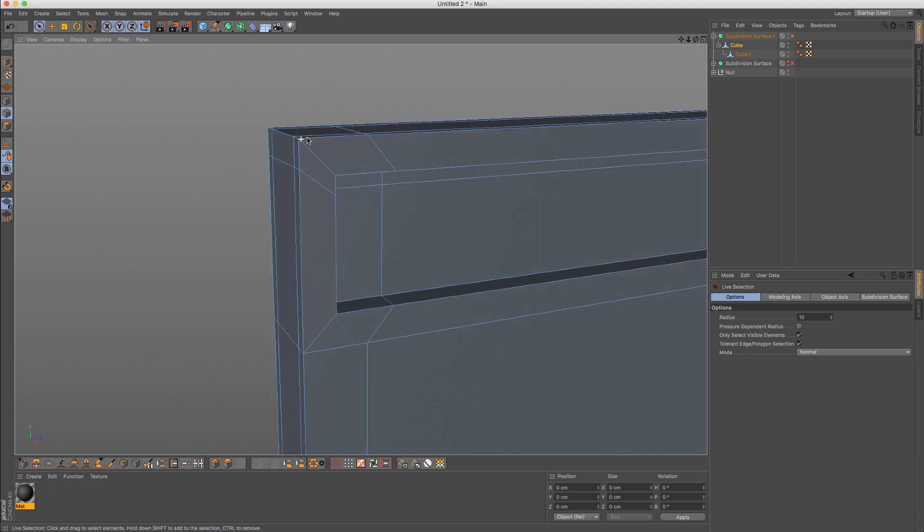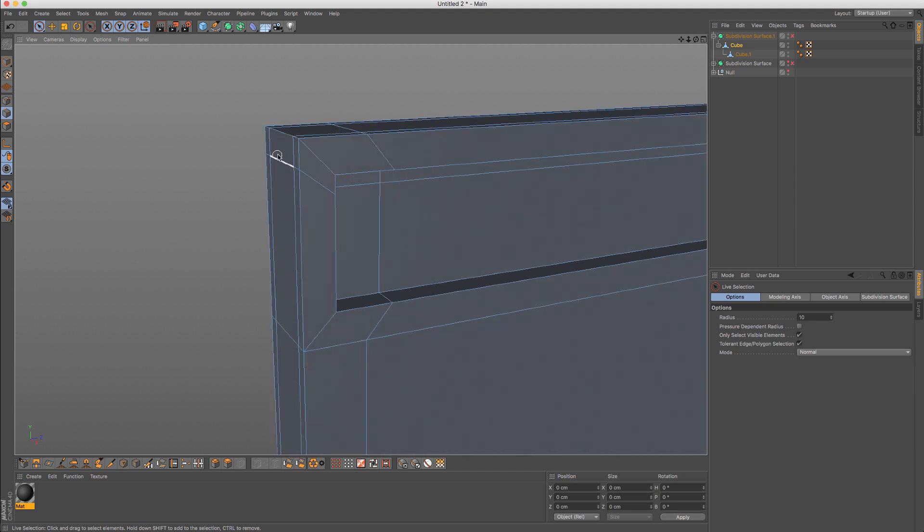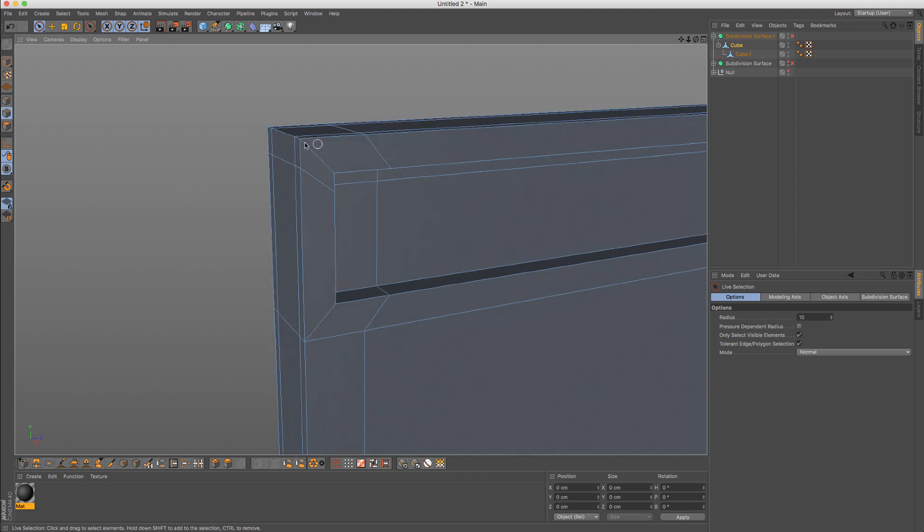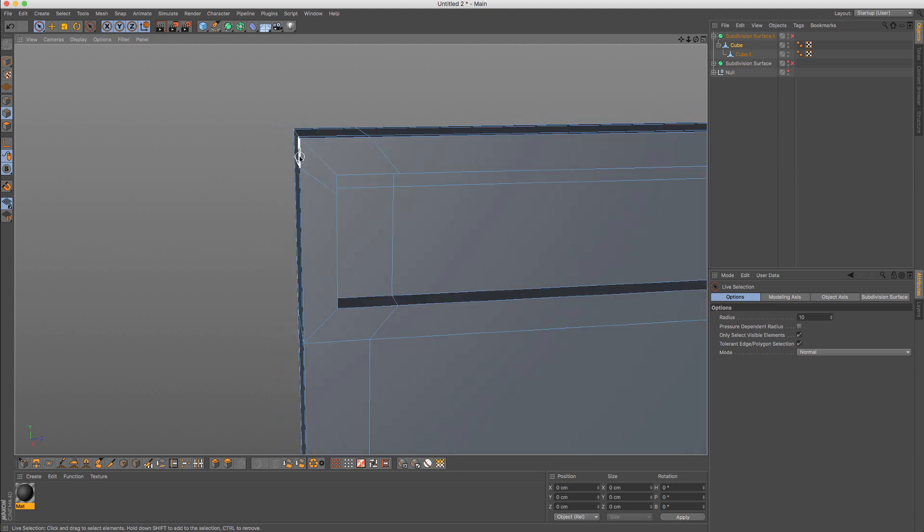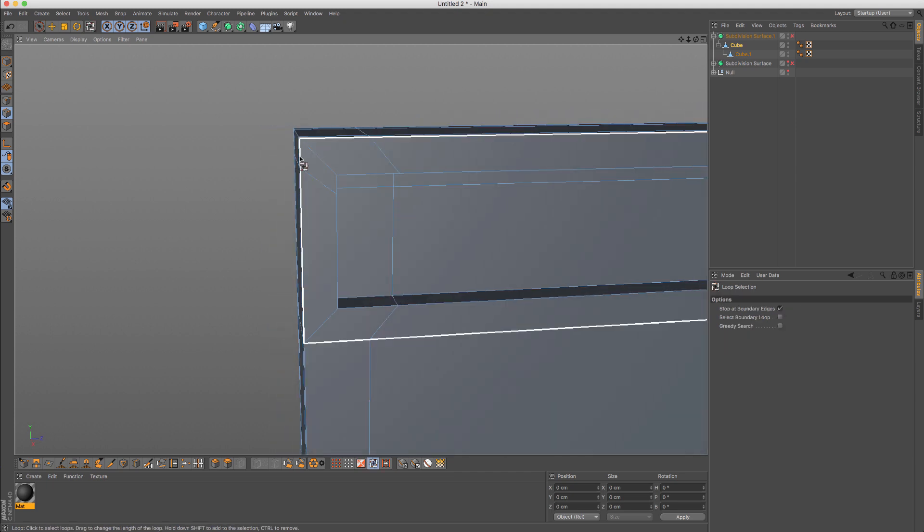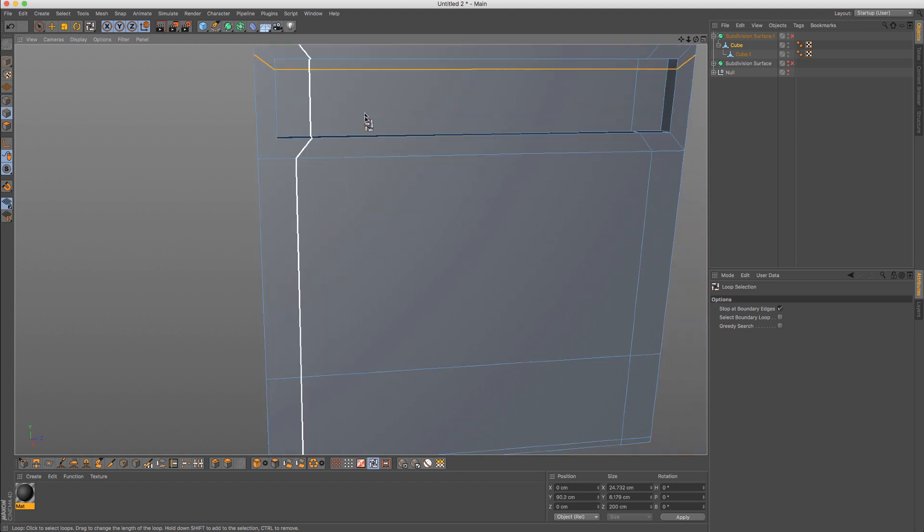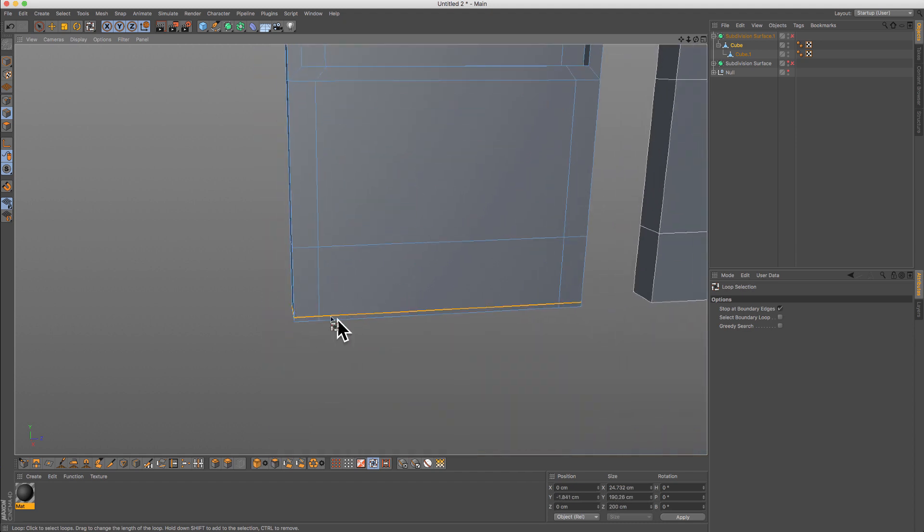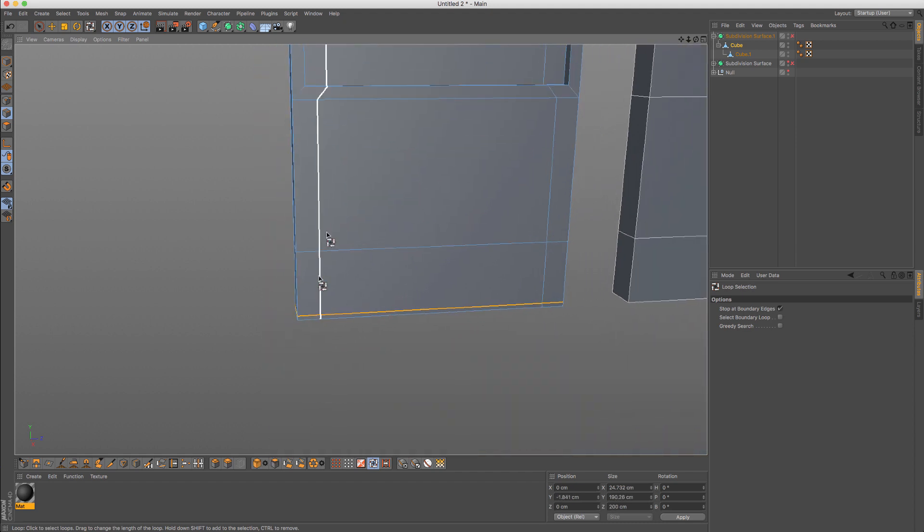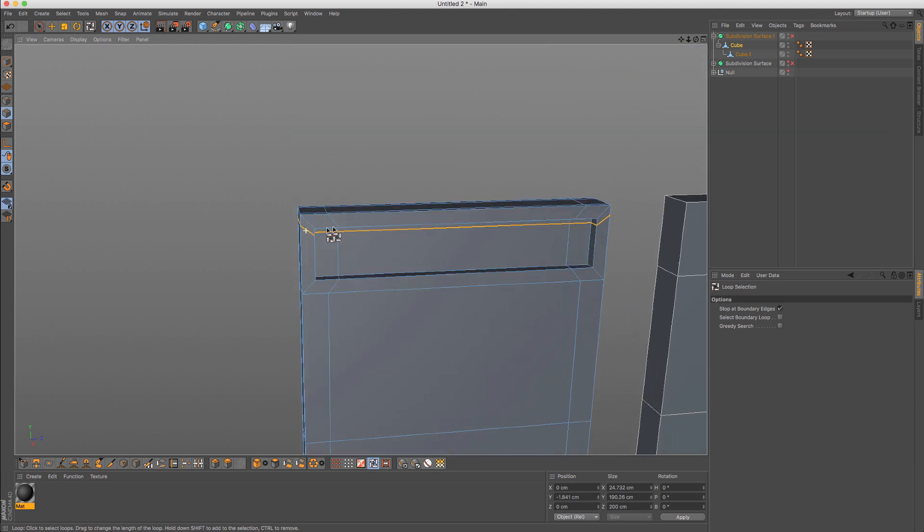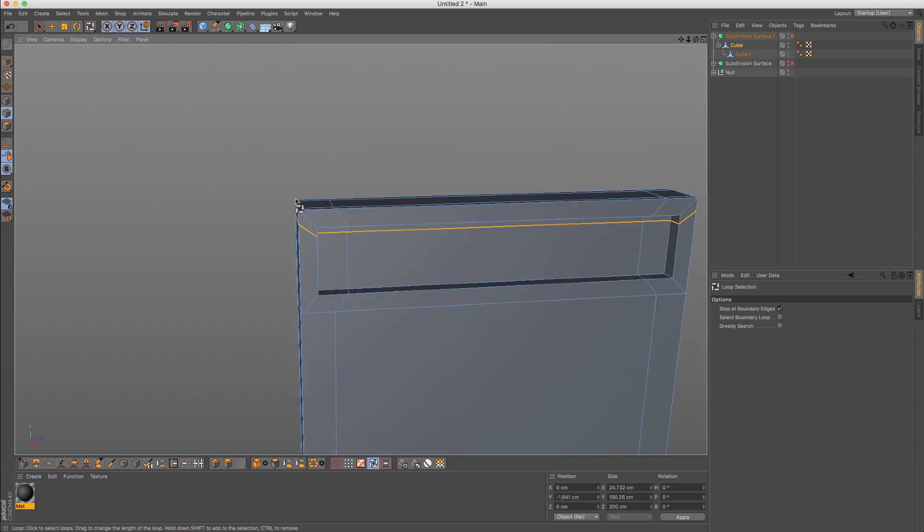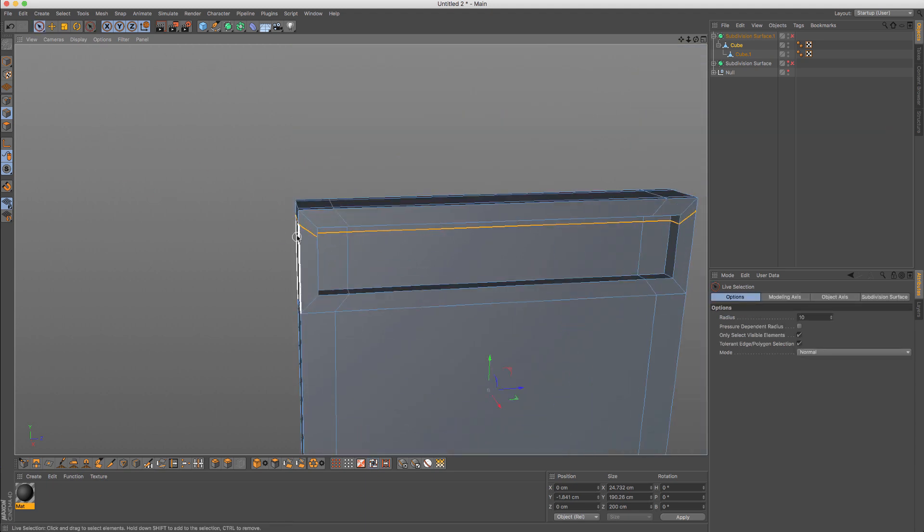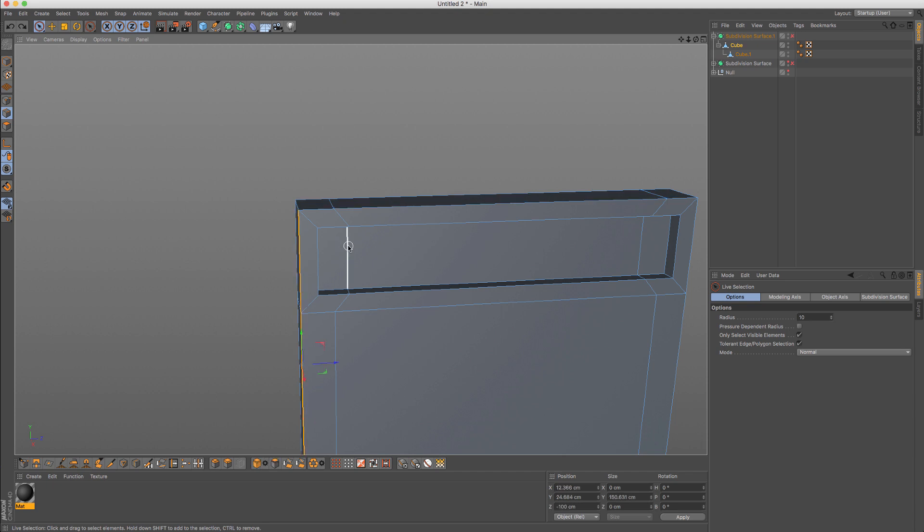It creates sort of that sharp edge, but it's not creating it in a way that I want to. It has a totally different edge flow - it's flowing throughout the detail while I want to have flow like this.